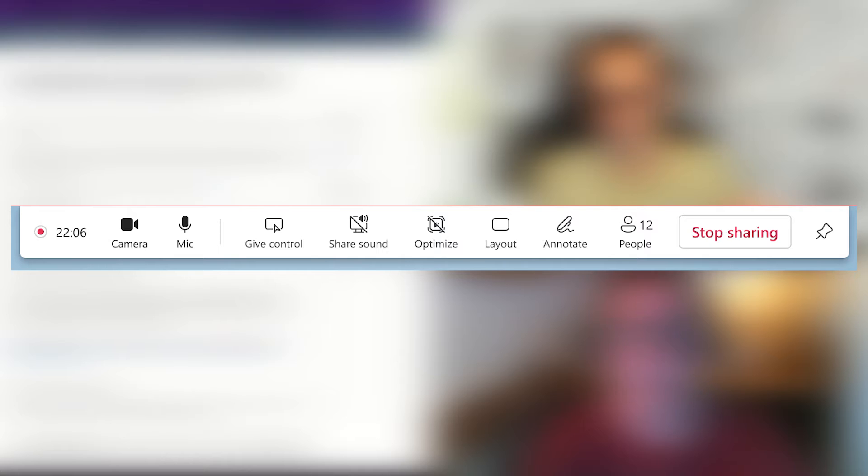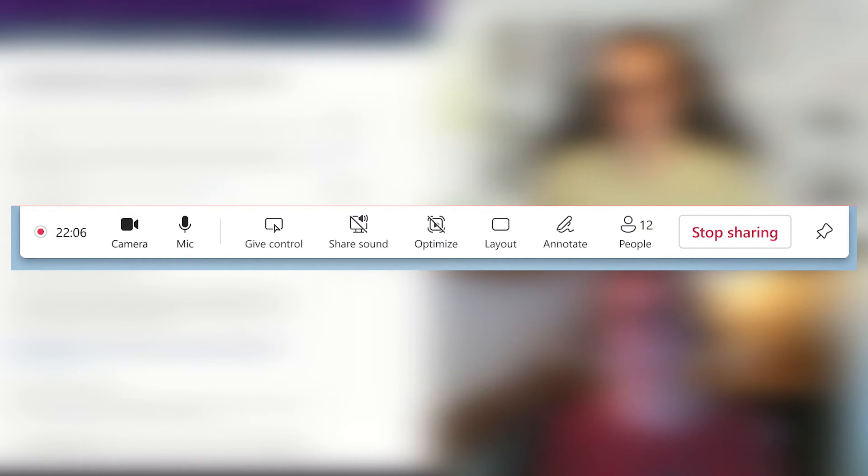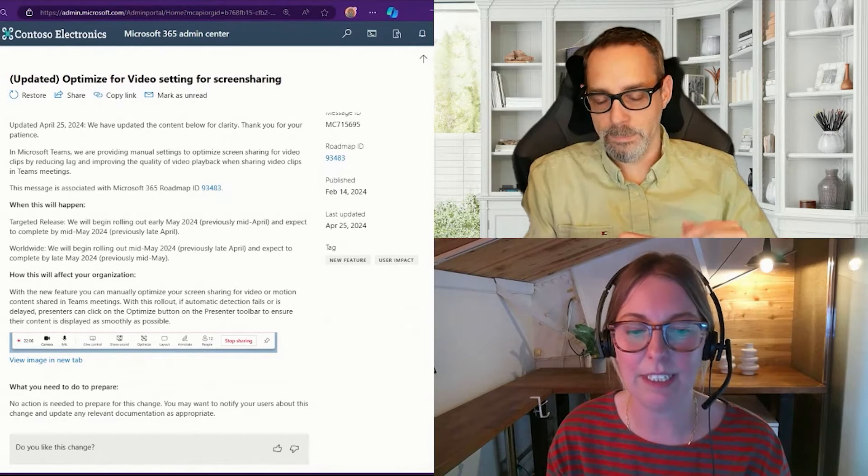Being able to share system sound is the first bar to clear when you're going to play a video for someone in a Teams meeting, and then after that, optimizing your video.